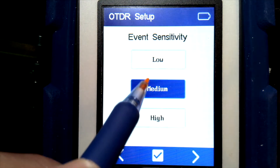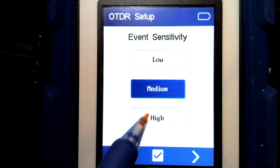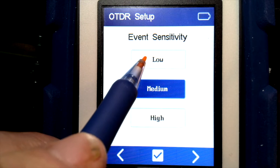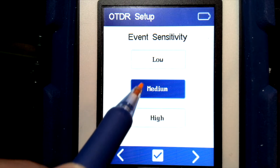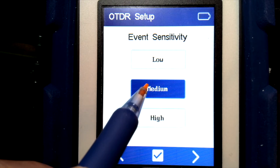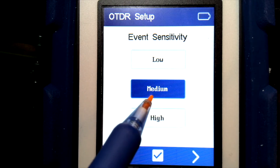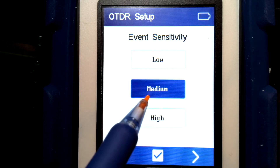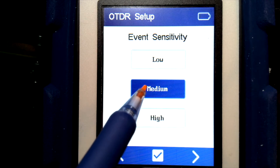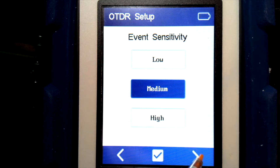The event sensitivity — we will go into further details later, but right now we'll leave it on medium, which means it will collect most events but will ignore noise in the fiber.